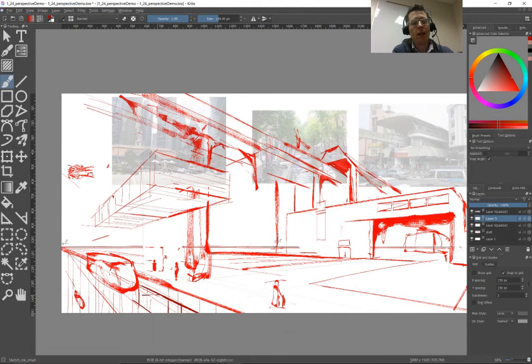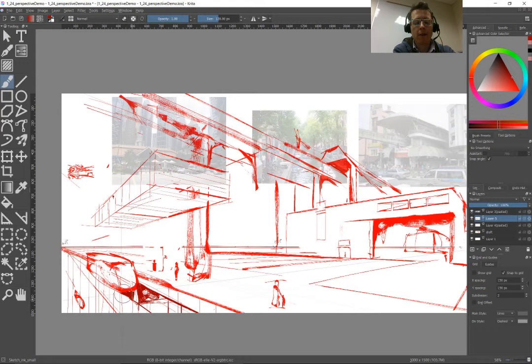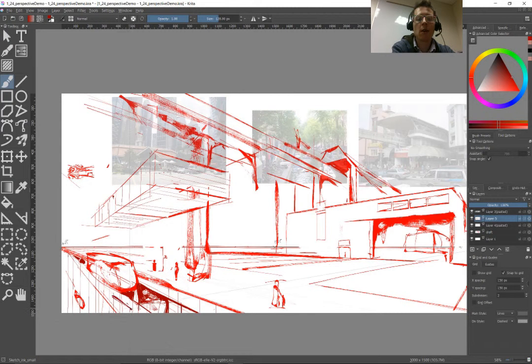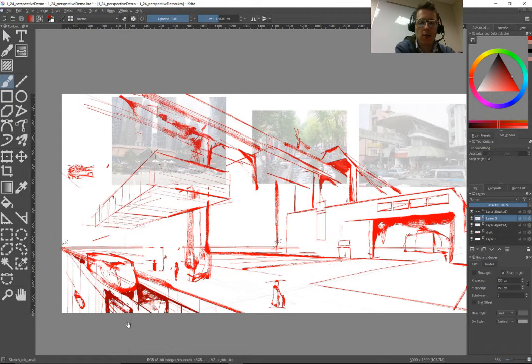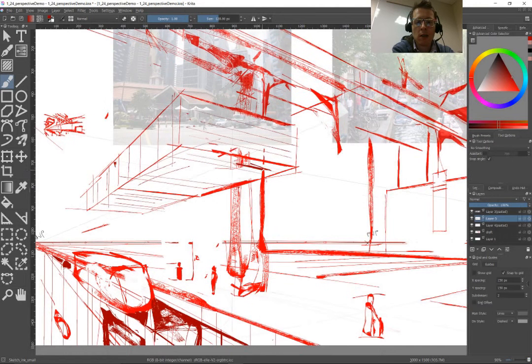At this point, I've got the major shapes in place, and that means I can start putting in details that are going to strengthen perspective throughout this.